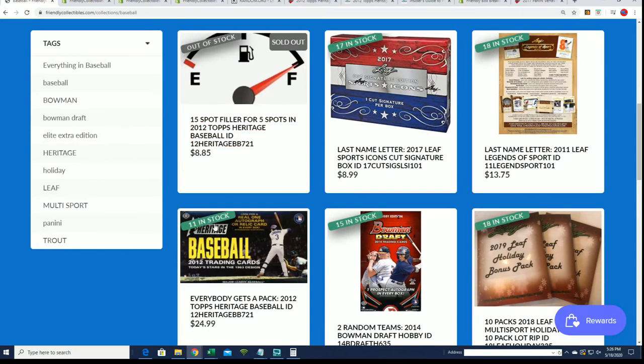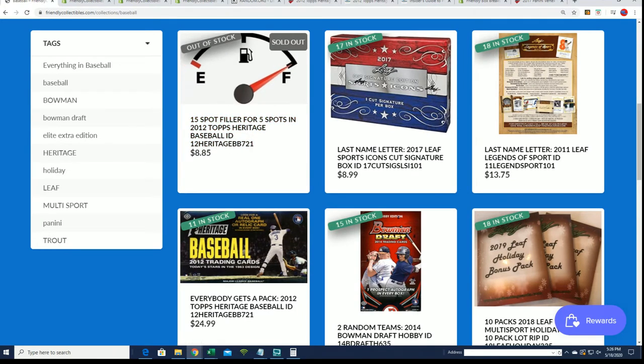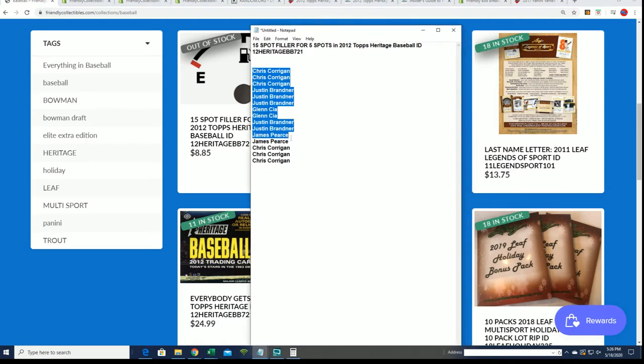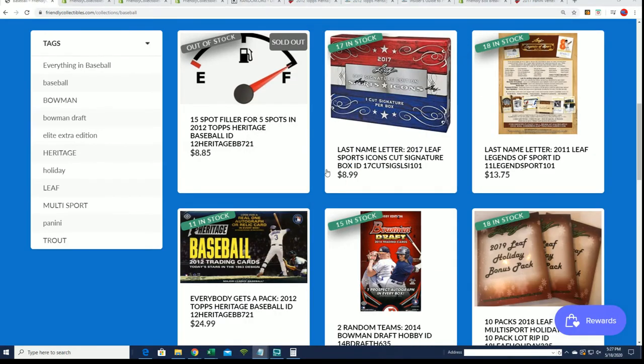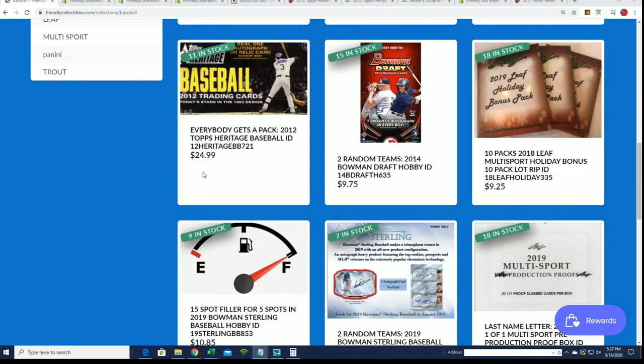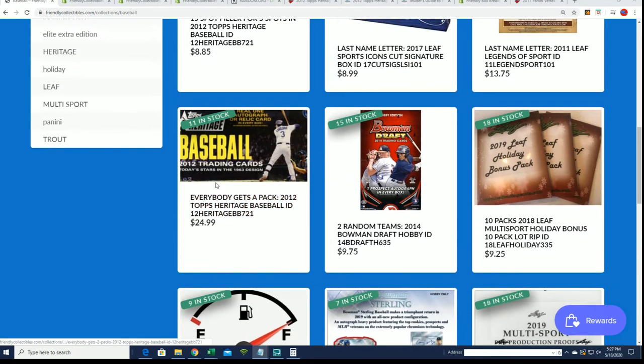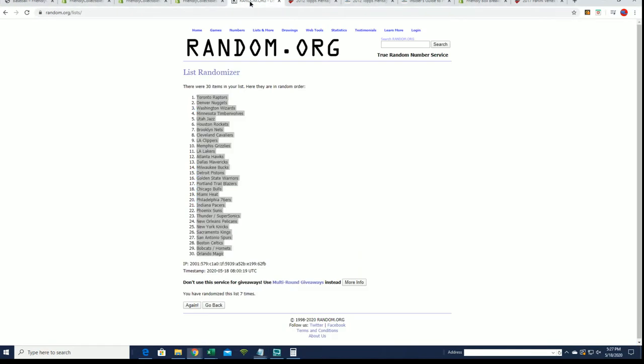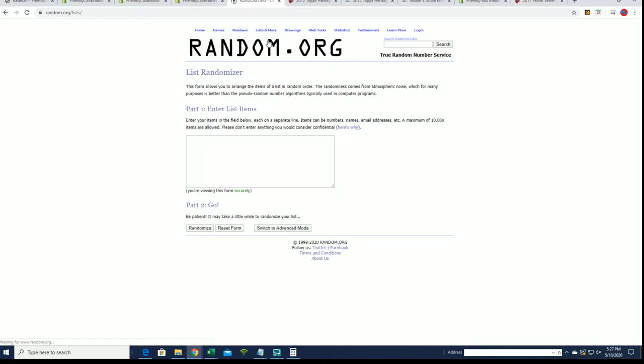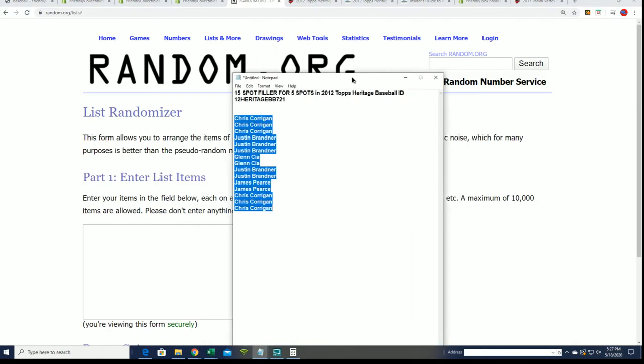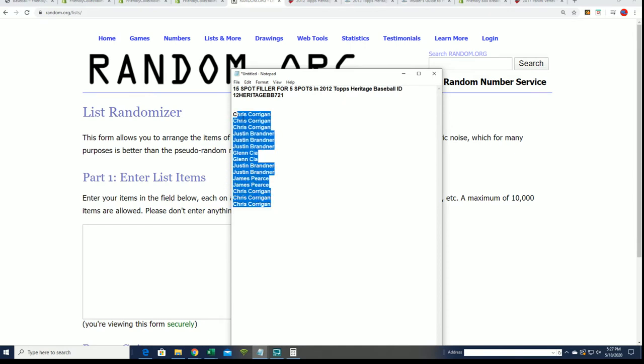It's risky though because if you're not in the top five after the random, you will get a base card. You will not get into the break at all. So it's risky business, but hey, to get in for a third of the price it is a fun opportunity. So we're going to see who wins that right now in our Heritage box break. Good luck in the filler that is sold out for Heritage Baseball.